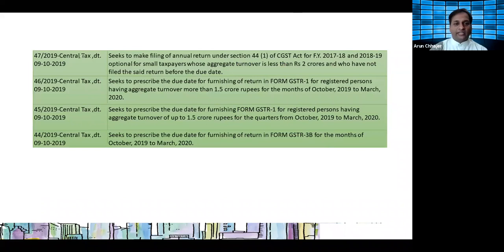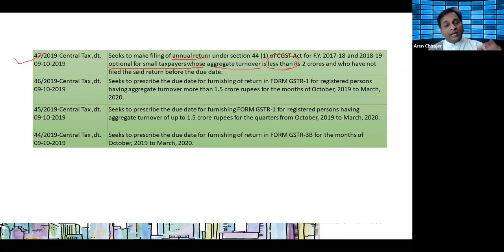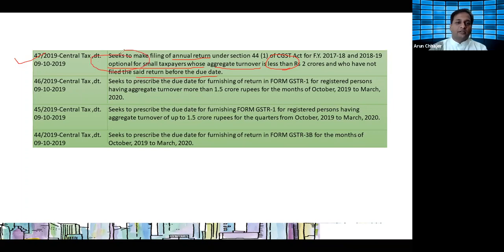Notification 47: the annual return is now optional for small taxpayers. Registered persons having aggregate turnover less than 2 crore rupees who have not filed the annual return before the due date - it is now optional for them to file GSTR 9.